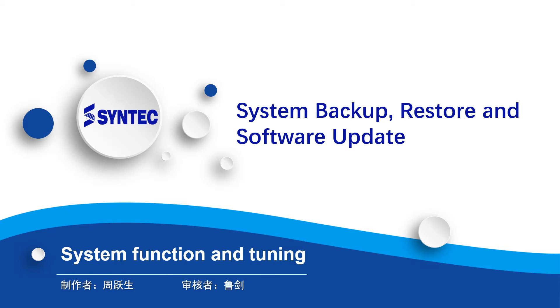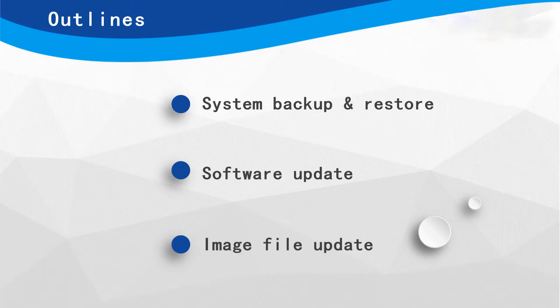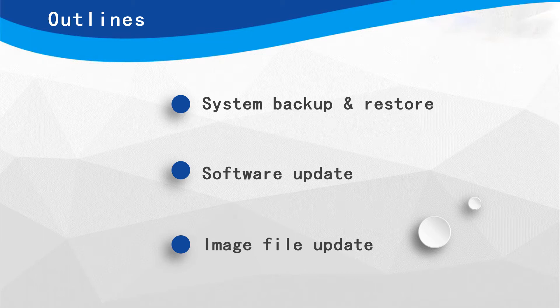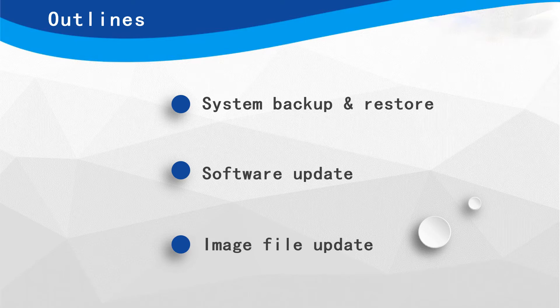System Backup, Restore and Software Update. This video will be divided into three parts: System Backup and Restore, Software Update, and Image File Update.